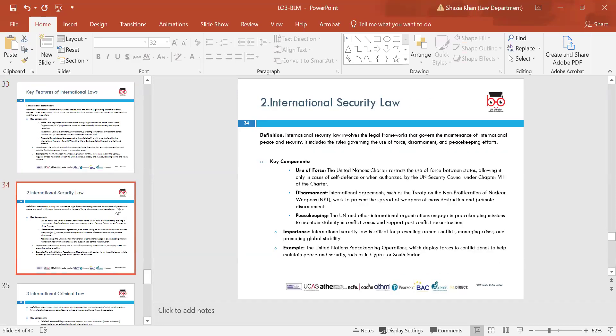International security law is important for protecting businesses and ensuring there's security when trading and making agreements. It is critical for preventing armed conflicts, managing crises, and promoting global stability. Treaties need to be followed. The example given is the United Nations Peacekeeping Operations, which deploy forces to conflict zones to help maintain peace and security — such as in Cyprus or South Sudan.